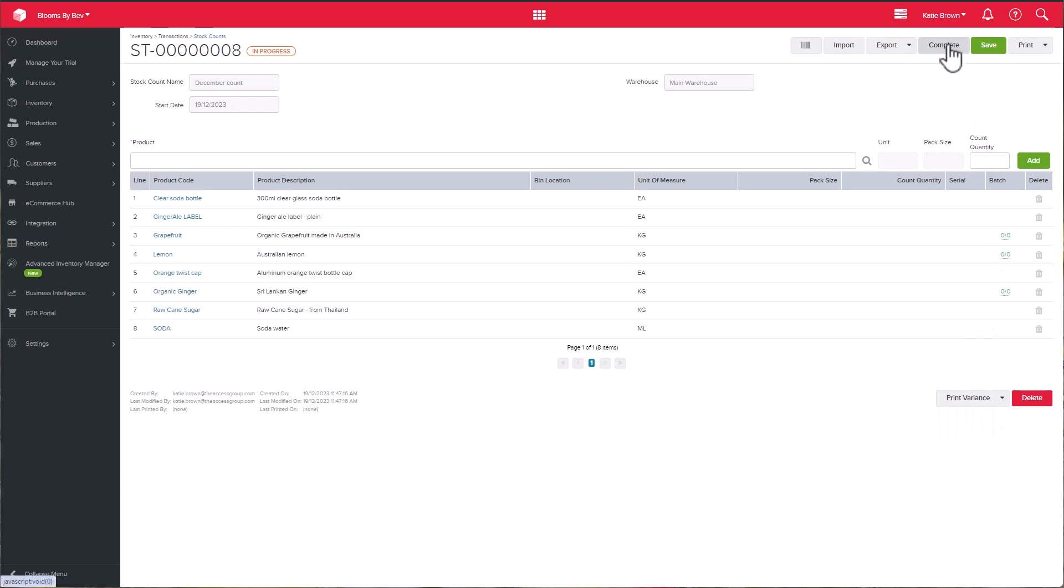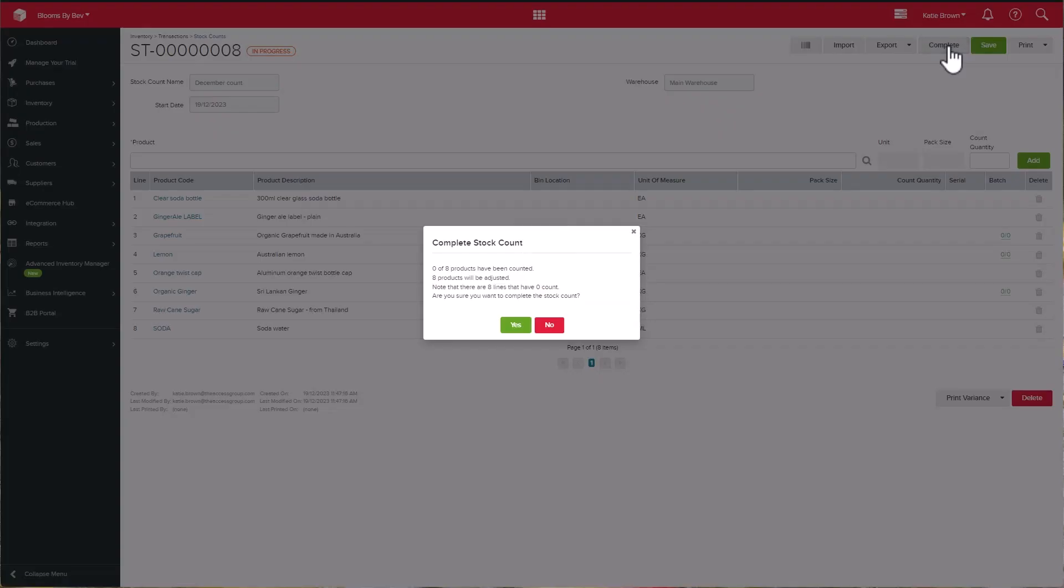At that point, you can then complete the count. Please note that once you complete a count, you cannot edit it.